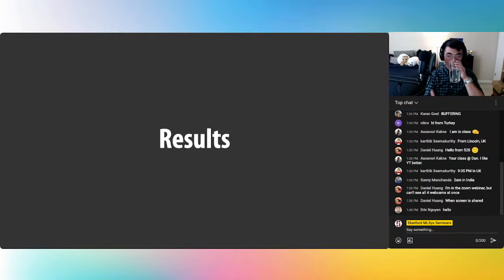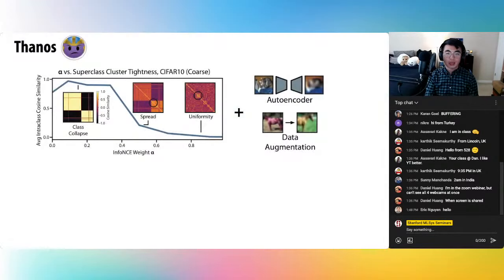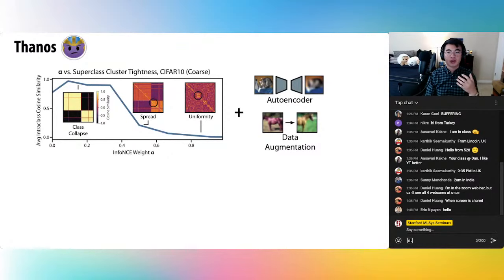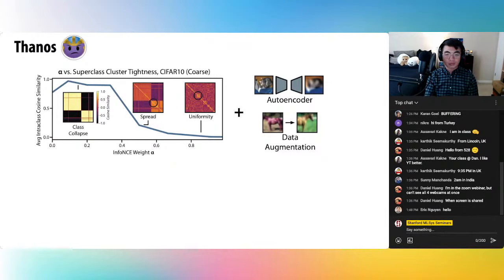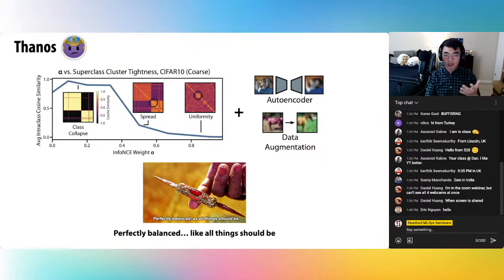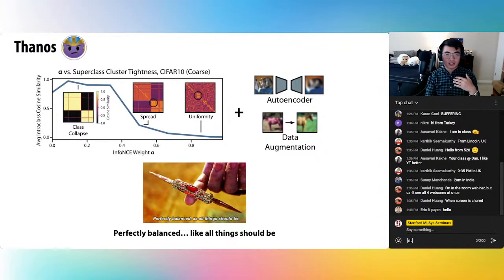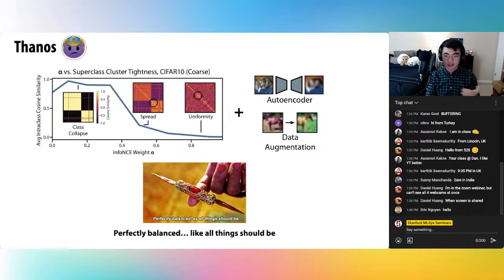We brought our insights together and proposed a method called Thanos to modify the supervised contrastive loss. That's adding a class-conditional info-NCE loss with data augmentation and a class-conditional autoencoder to the supcon loss. Our method balances the geometry between class collapse and uniformity and preserves subgroup clusters — that's actually where we get the name from. We like to think that our spread is perfectly balanced, like all things should be.